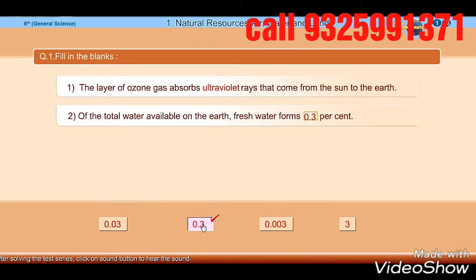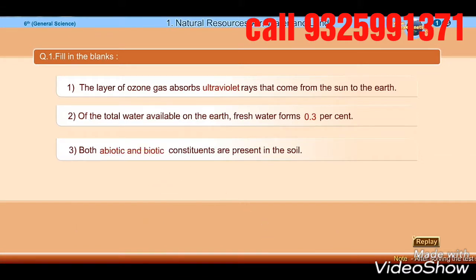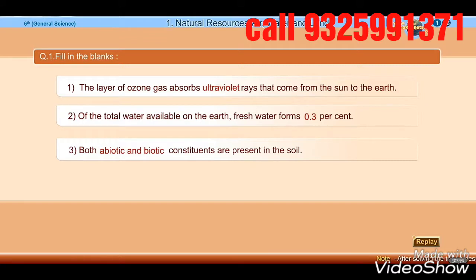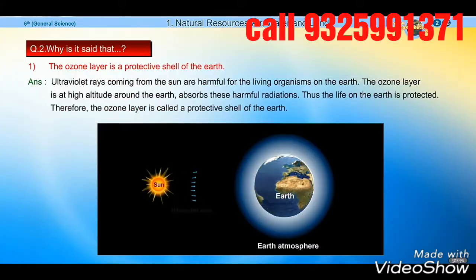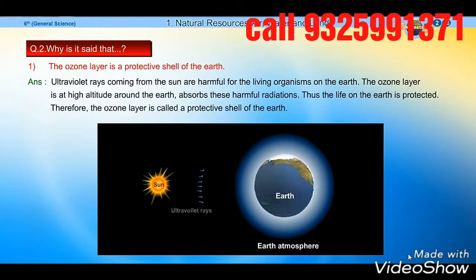Chapter one: Natural Resources. A - Water and Land. Fill in the blank: The layer of ozone gas absorbs ultraviolet rays that come from the sun to the earth. Of the total water on the earth, freshwater forms 0.3%. Abiotic and biotic constituents are present in the soil. Why is it said that the ozone layer is a protective shell of the earth?